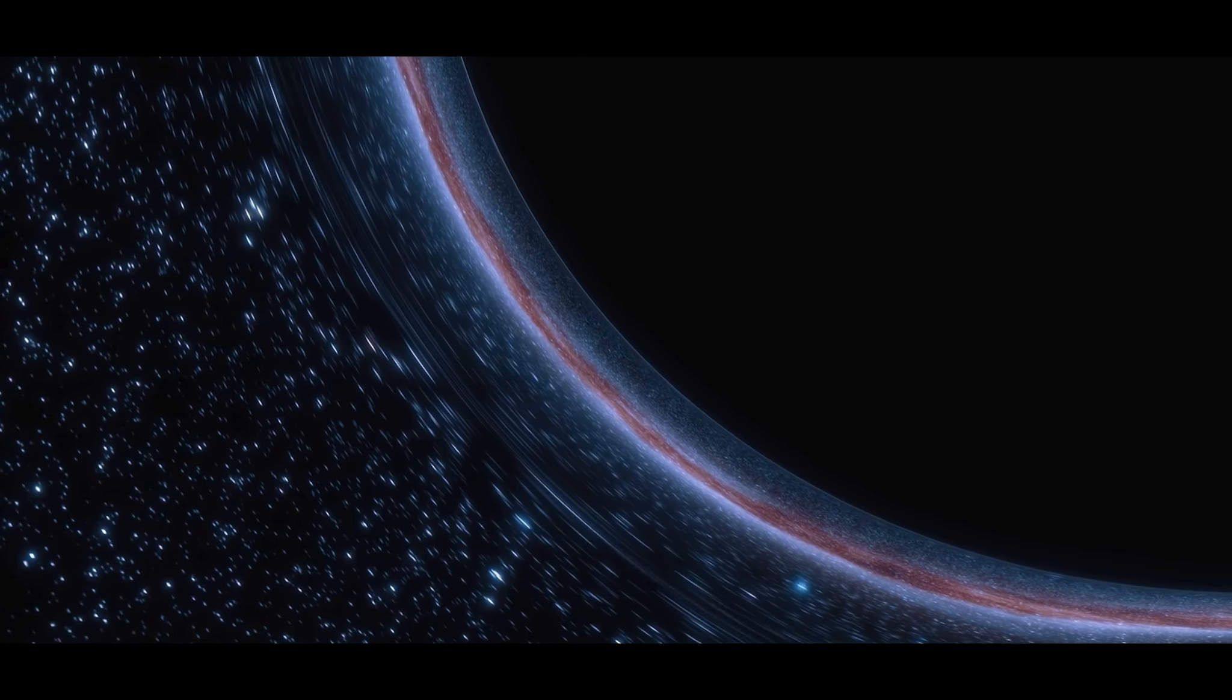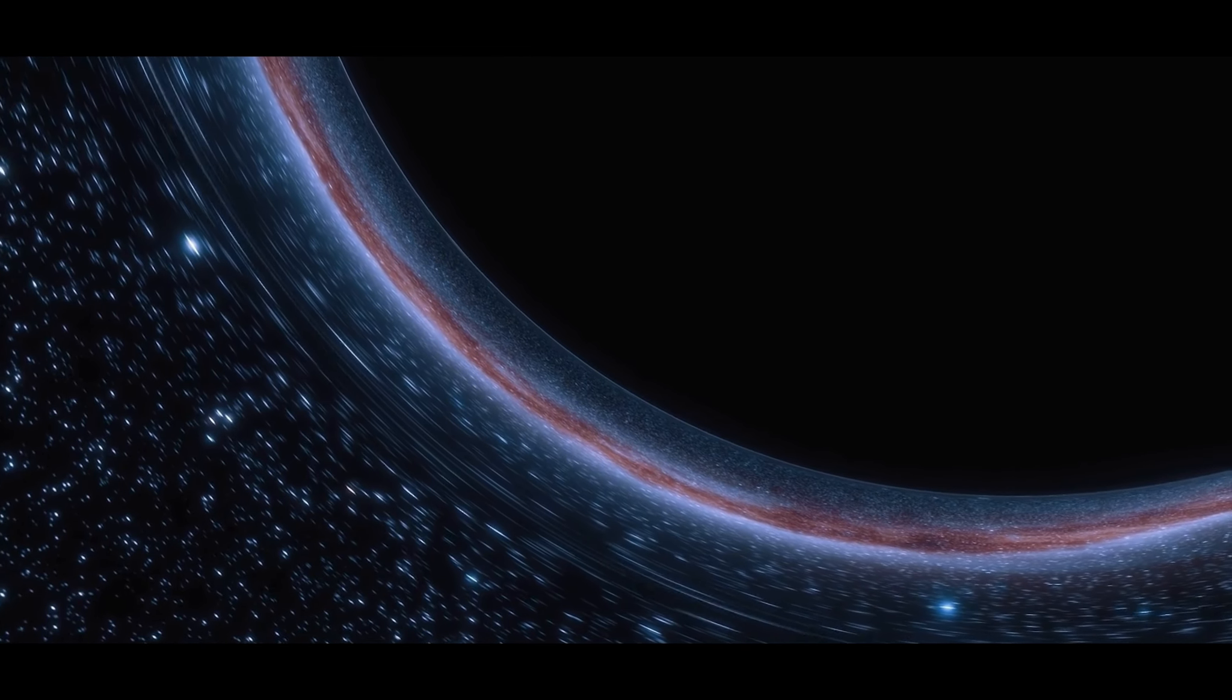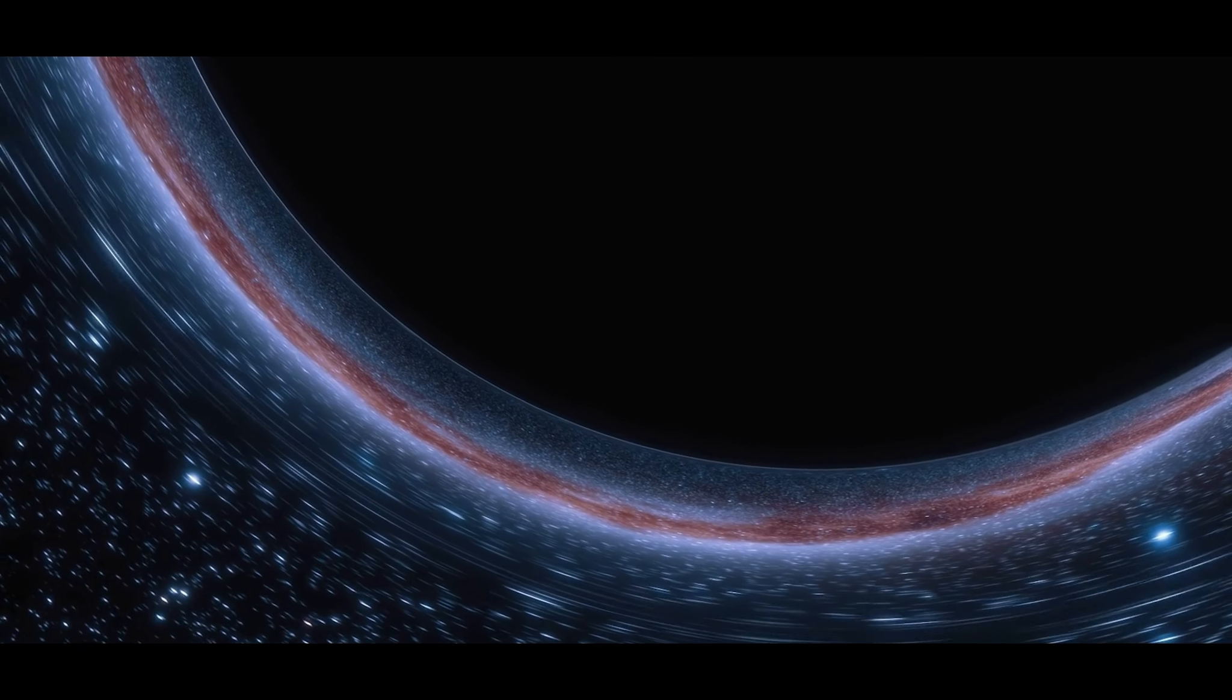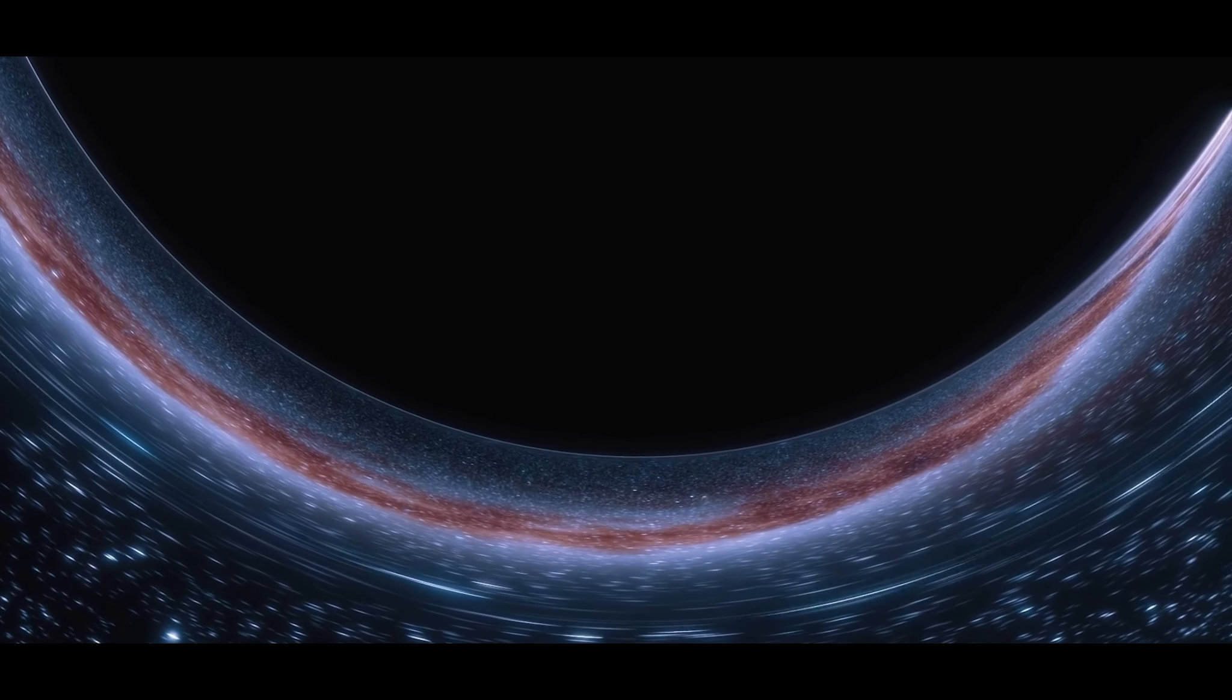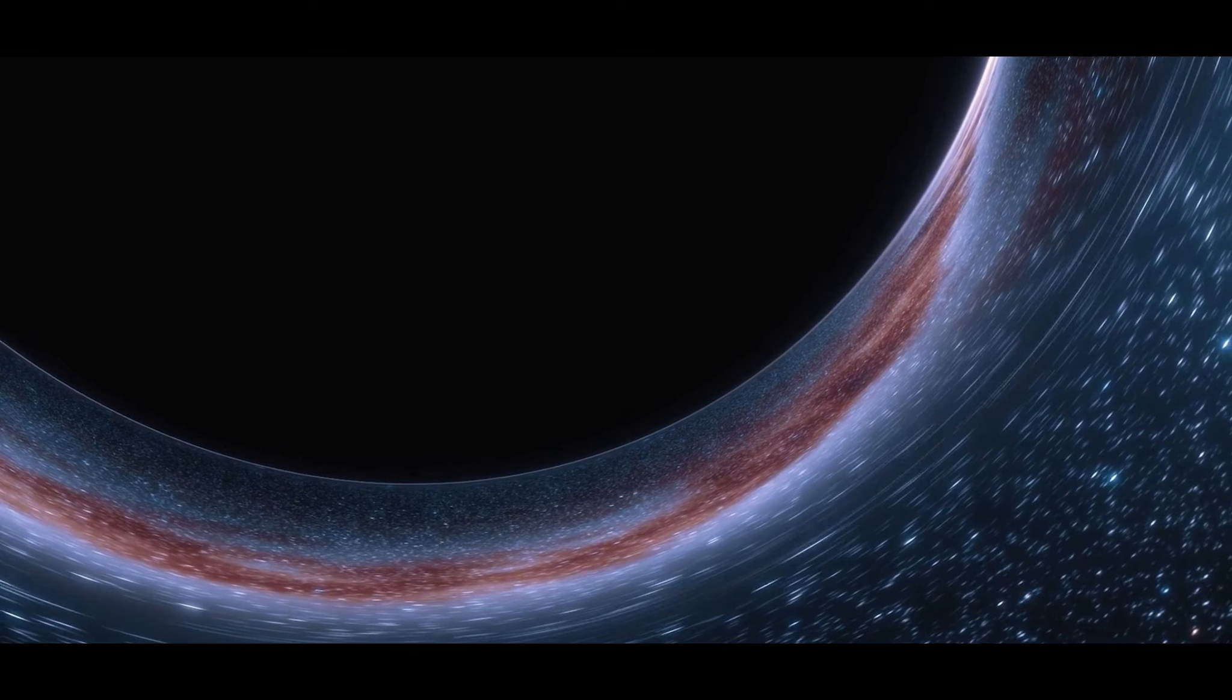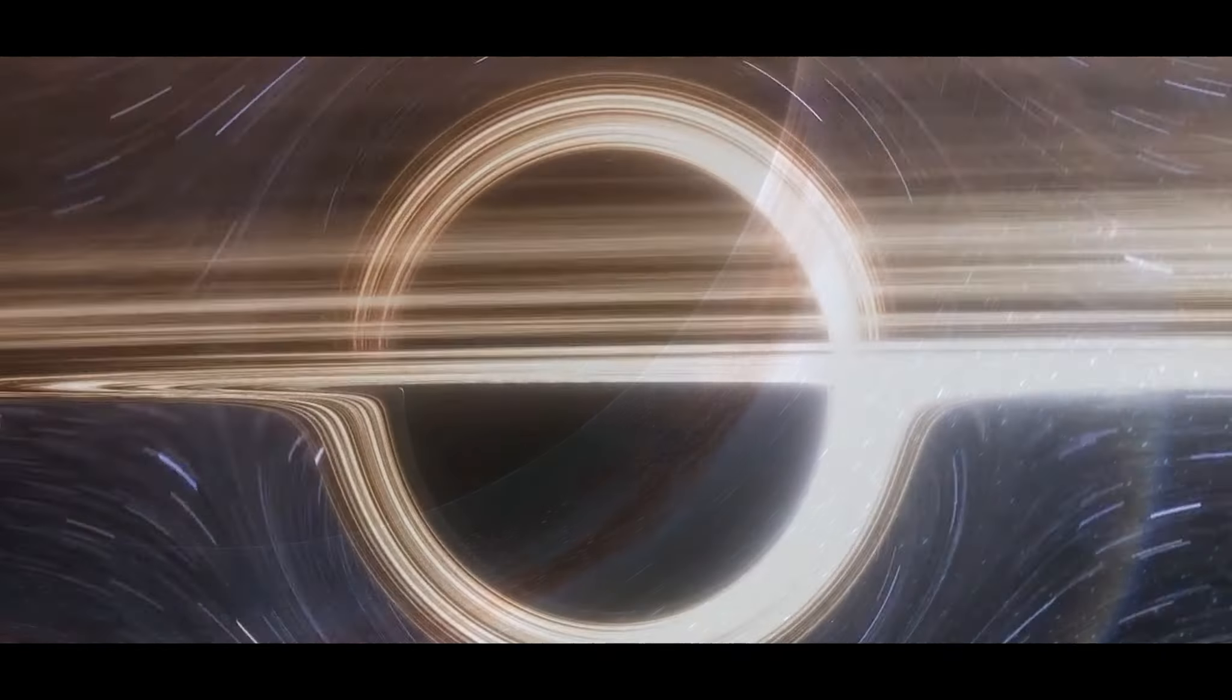However, there is also a more optimistic theory. This theory suggests that black holes could eventually evaporate, a process known as Hawking radiation. Named after the famed physicist Stephen Hawking, this theory posits that black holes gradually lose mass over time, emitting particles in the process.